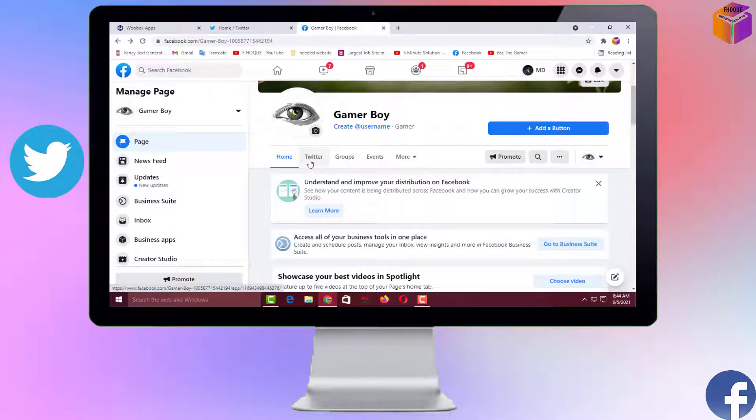Hello friends, welcome back to my YouTube channel. I hope you're doing well. Today I'm going to show you how to add a Twitter tab on your Facebook page. By connecting a Twitter tab on your Facebook page, you can redirect your viewers to your Twitter account, and as a result you will get more followers and popularity.